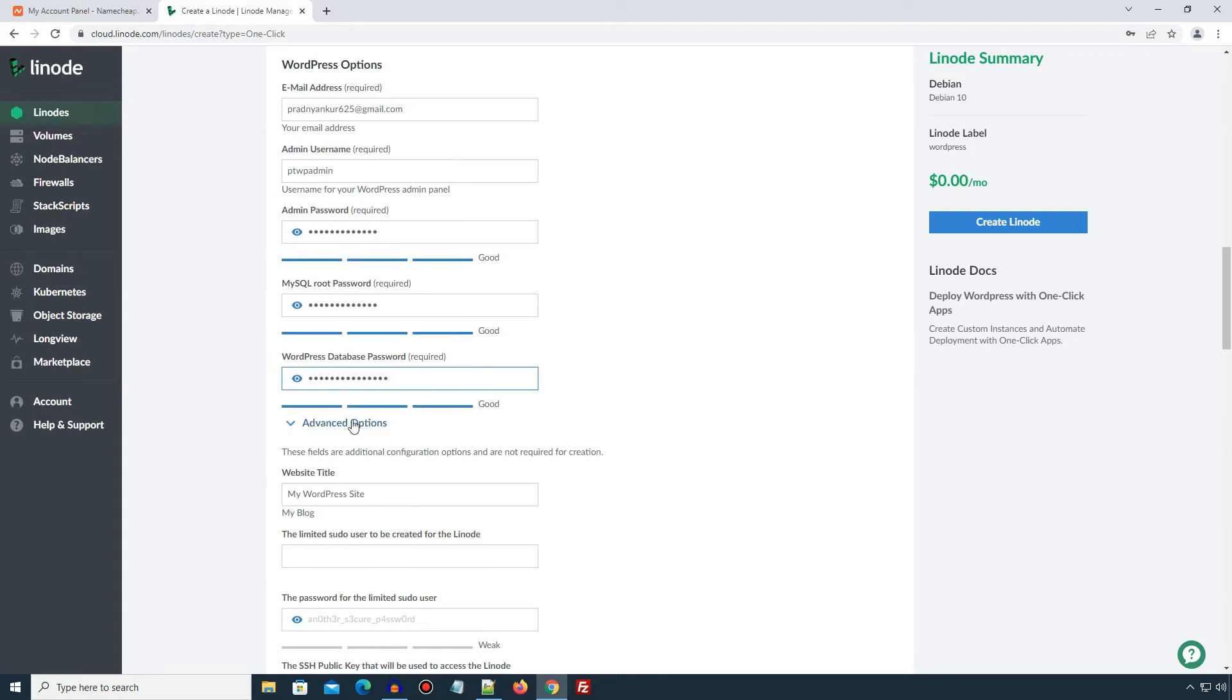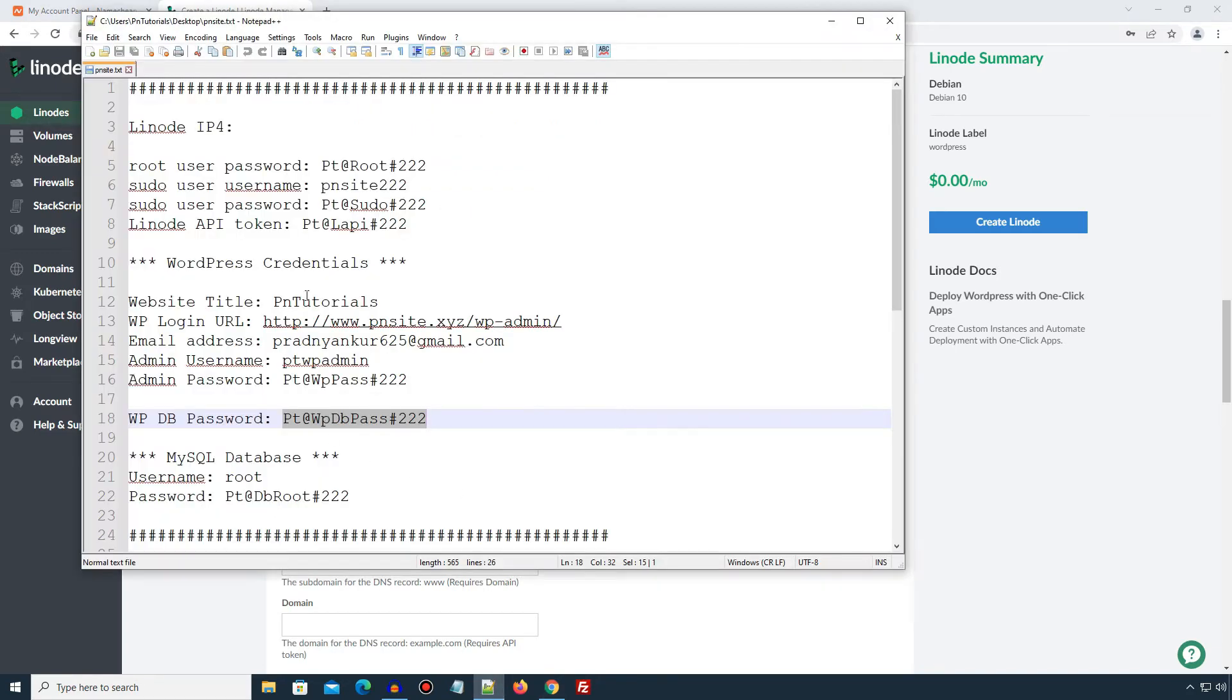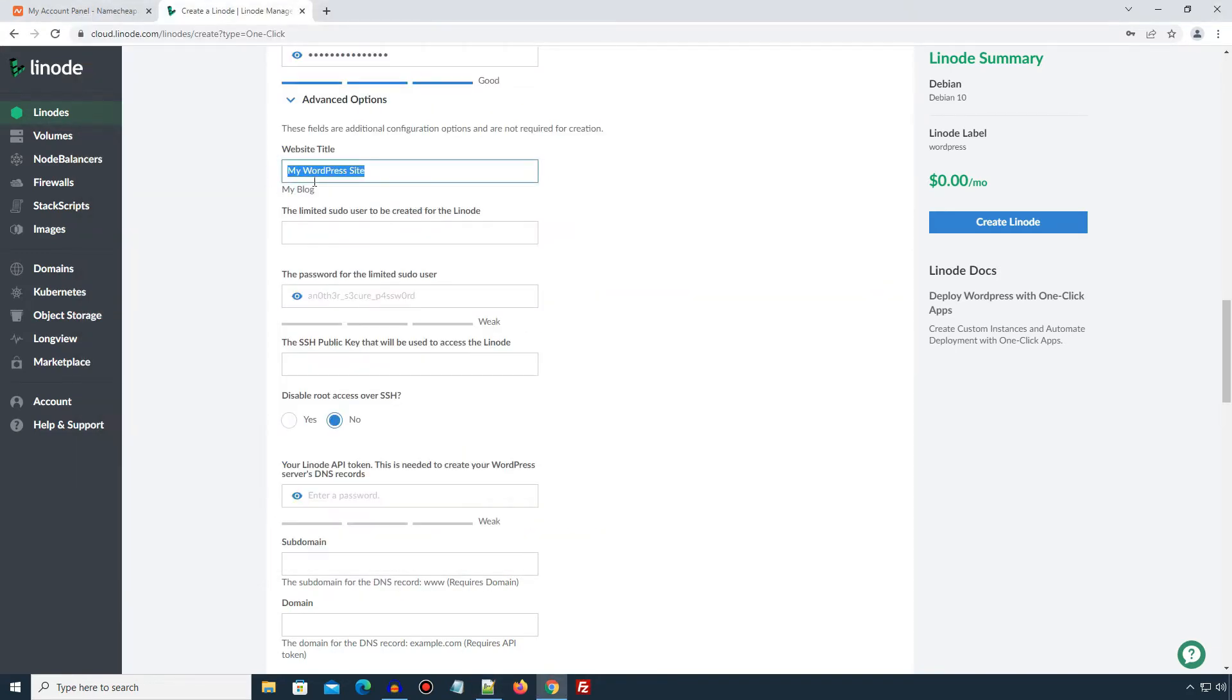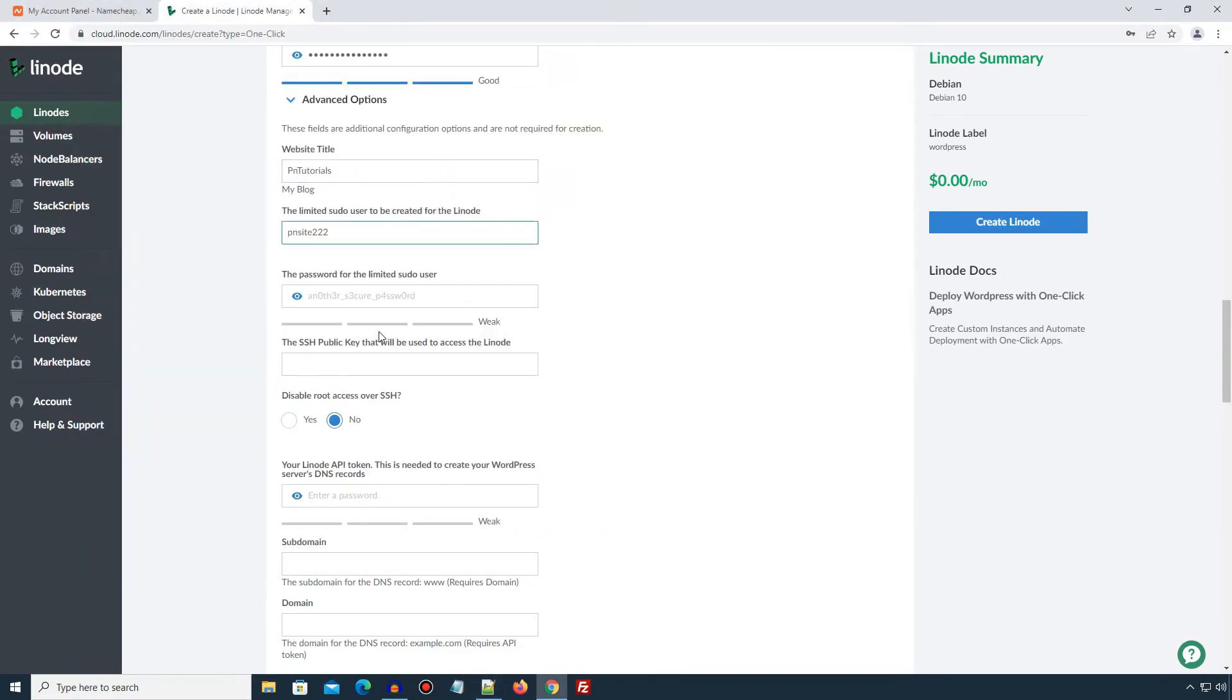Now, under advanced options, enter your website title here. I will paste my website title. The limited sudo user to be created for the Linode. Just like when you install an operating system on your computer, you need to enter an administrator user that will use and manage that operating system. In case of Linux distribution that we are installing on our server, it creates a default root user. The root user has all privileges to that operating system. So it's a good practice to create another super user with limited privileges for our hosting account. Here we need to enter the username for that new sudo user. I will enter my super user username here. And enter a strong password for your new super user.